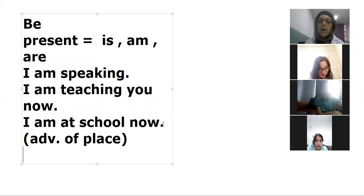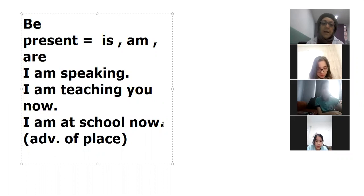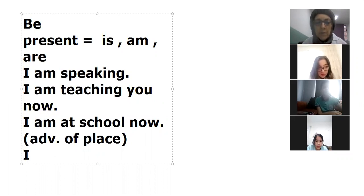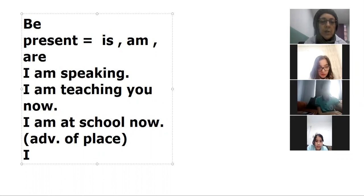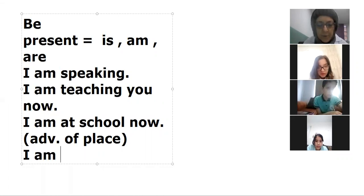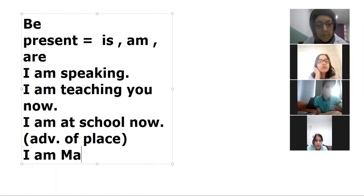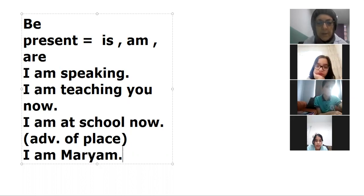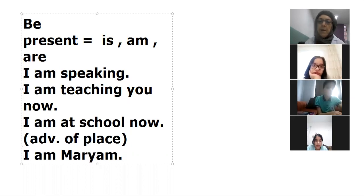And we can use it with what? With the name. And I am, or he, I am. For example, Miriam. Miriam, my name is Miriam.